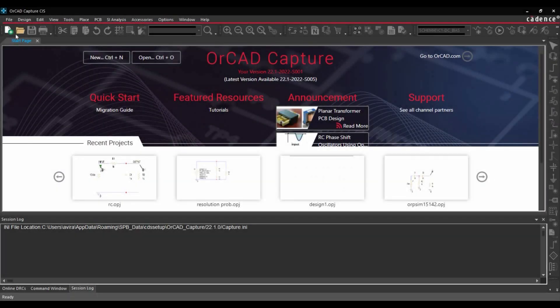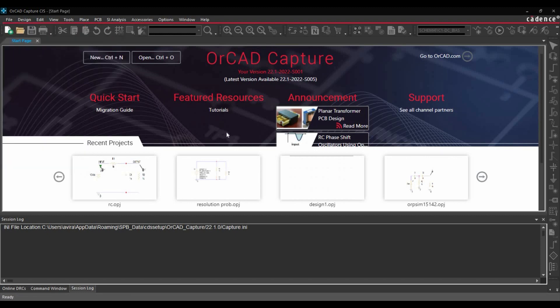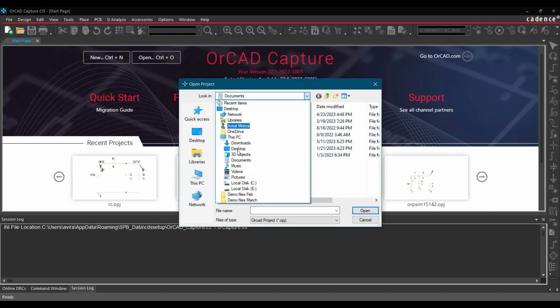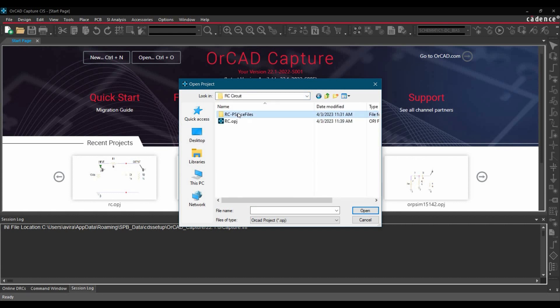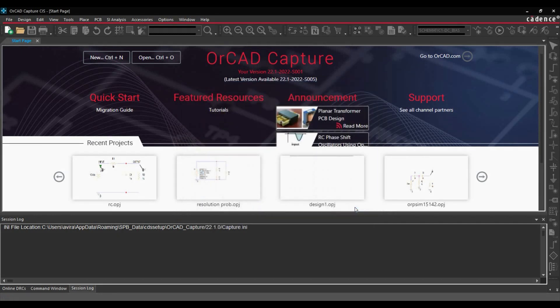Once the ORCAD Capture is ready, you can go to File, Open, Go to Project. Select where you have downloaded the project file from the link given in the description. In my case, it is in Desktop. Select the RC.OPJ file and click over Open button.